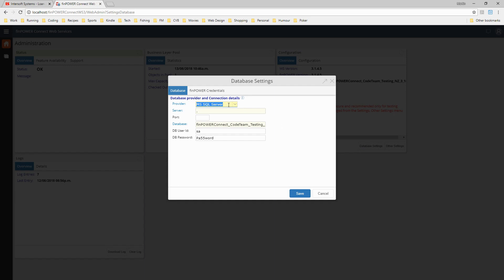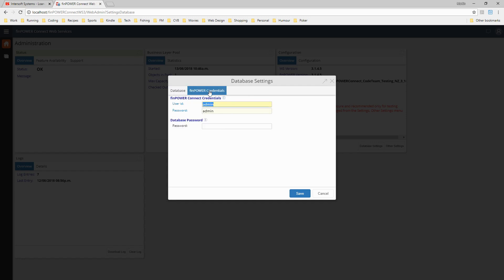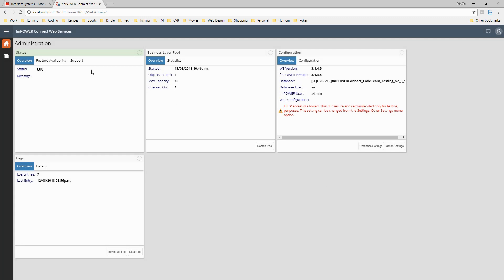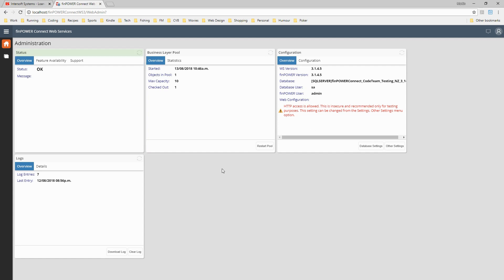Under database settings, this is the FinPowerConnect database with which you're going to use the web services - so this would be the client's production database. We have server details in here and the FinPower credentials as well, for an administrator user. It's entirely up to you whether you use an existing admin user or create a new admin user specifically for use with web services - I would recommend that you do that. Once you've entered those details, the status bar should update to green and you'll get an OK message, meaning web services is now running, connected to a FinPowerConnect database and ready to use.